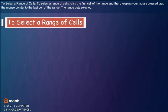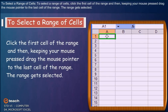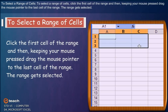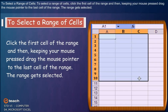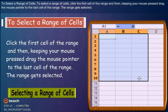To select a range of cells, click the first cell to the range and then, keeping your mouse pressed, drag the mouse pointer to the last cell of the range. The range gets selected.